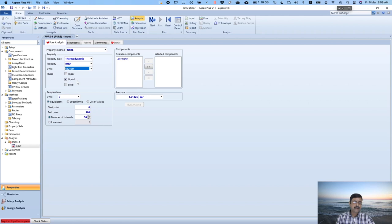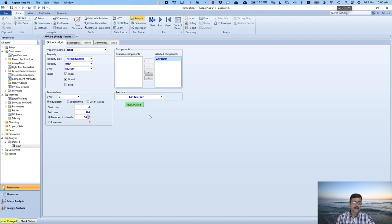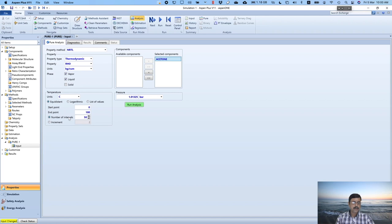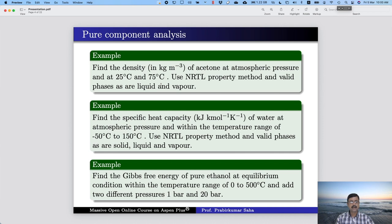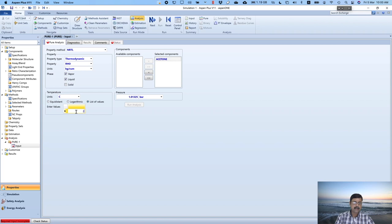We have the available component acetone only, so just select acetone. Pressure is 1 atmosphere. We can give the list of temperatures — temperature can be given in the range 0 to 100 degree centigrade with a 50, 20, or 10 interval, or you can give logarithmic or list of values. We have two temperatures: 25 degree centigrade and 75 degree centigrade, so we give list of values and write 25 and 75 degree centigrade.